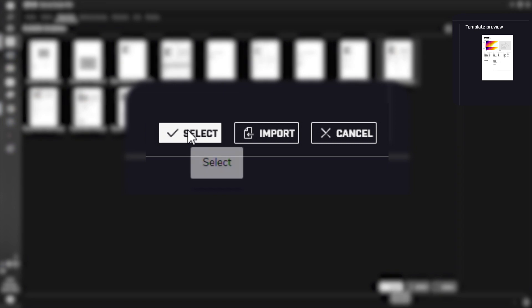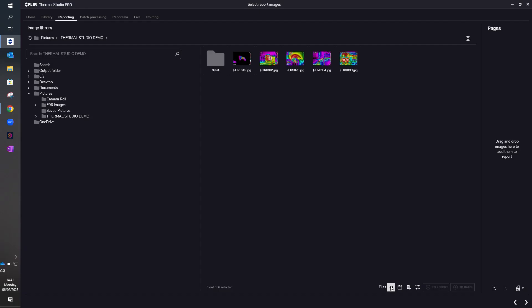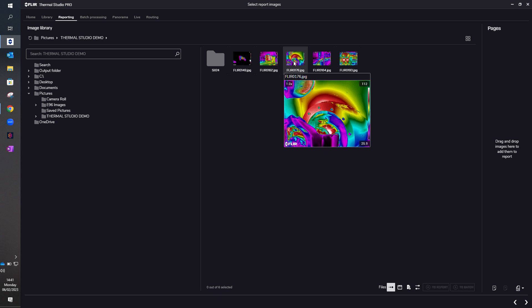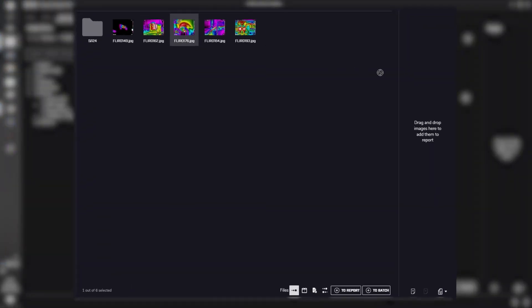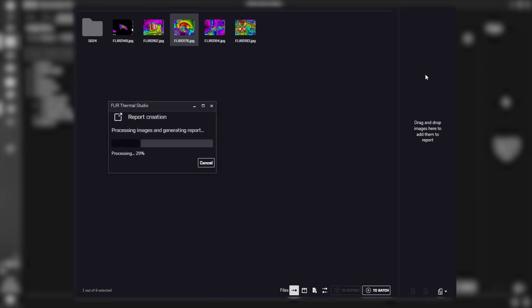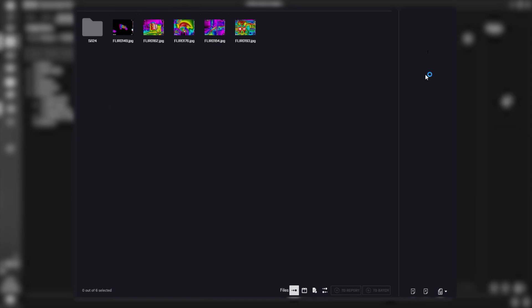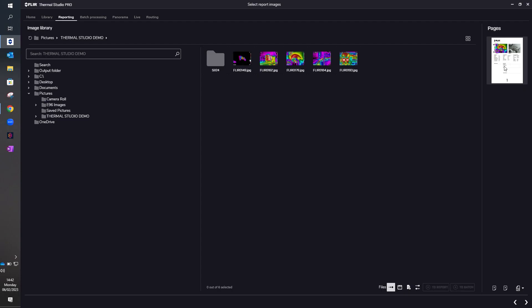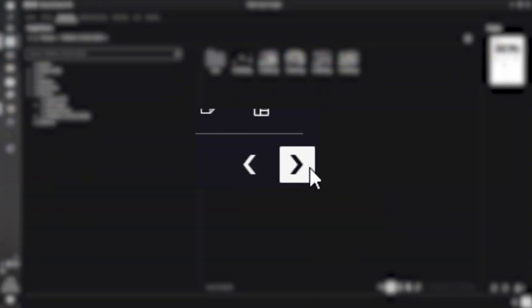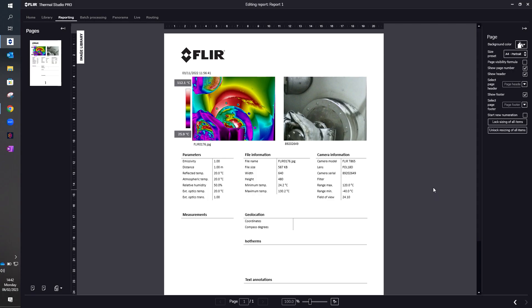All we need to do now is select that particular template, and then we need to choose the image that we're going to use. So for example, if I choose this image here and drag it across to the right, it will be imported into the blank template that we've previously selected. Now we can see that the report has popped up in the right-hand column. We go to the right-hand side of the screen and there's your report quite simply created.